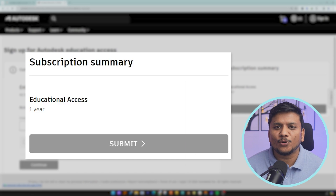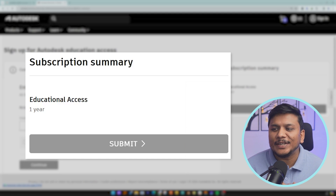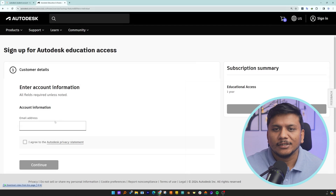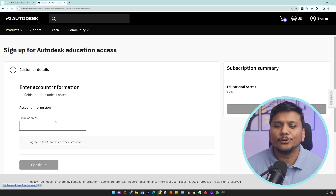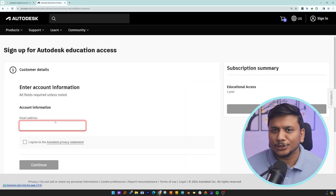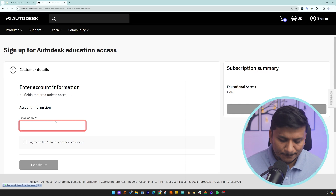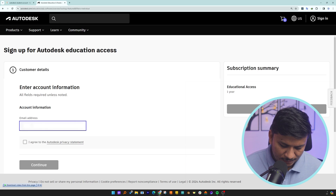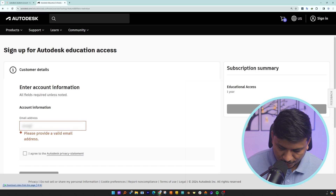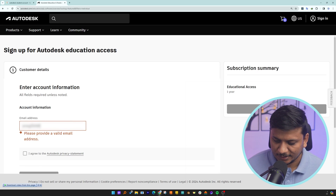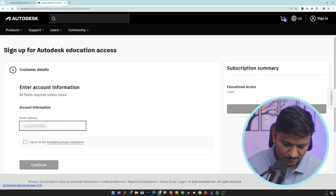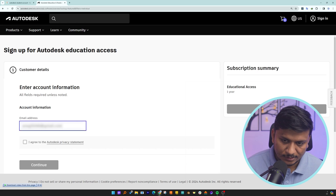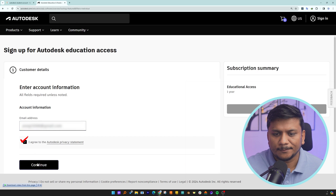Here we can see that Autodesk provides one year of free license for students. All you need to do is enter your student ID. So let me put in my student ID here, then click 'I agree' and hit continue.